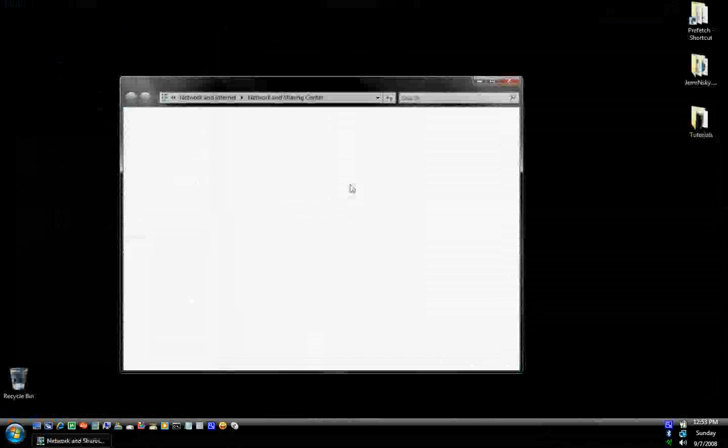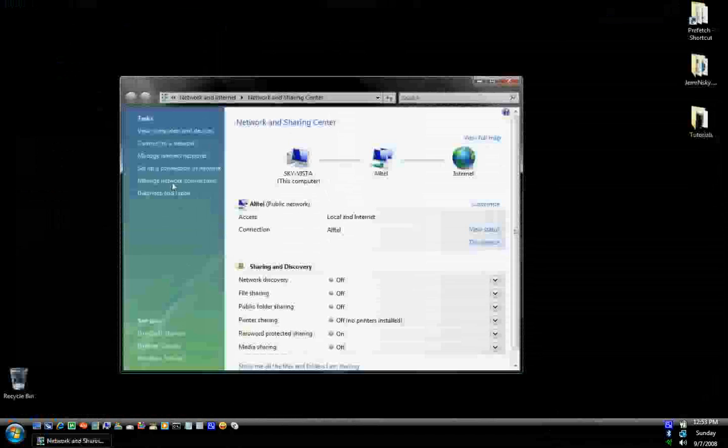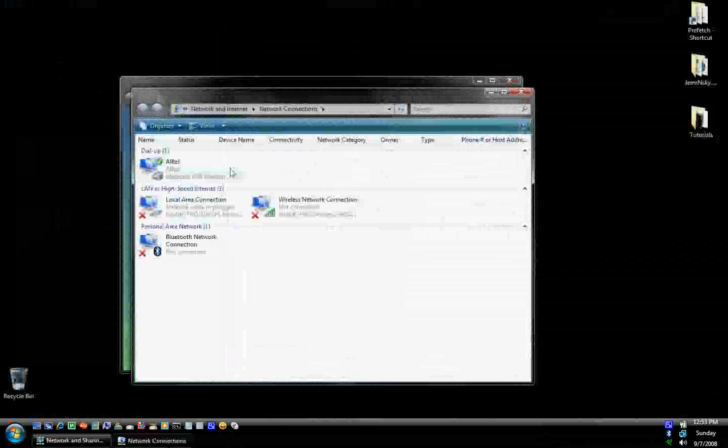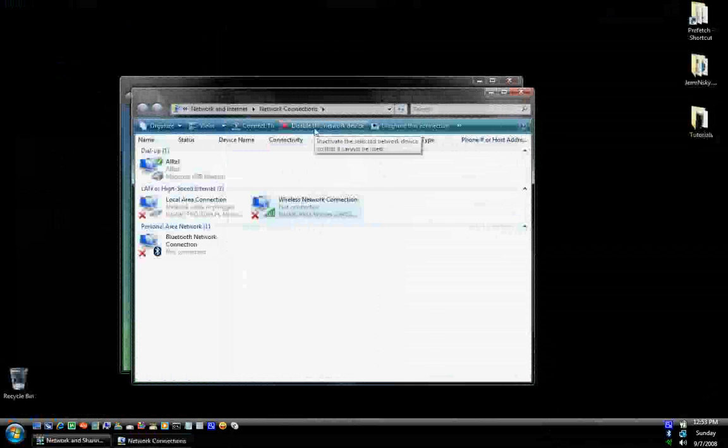And go to your Network Manager here. Now disable this network device.